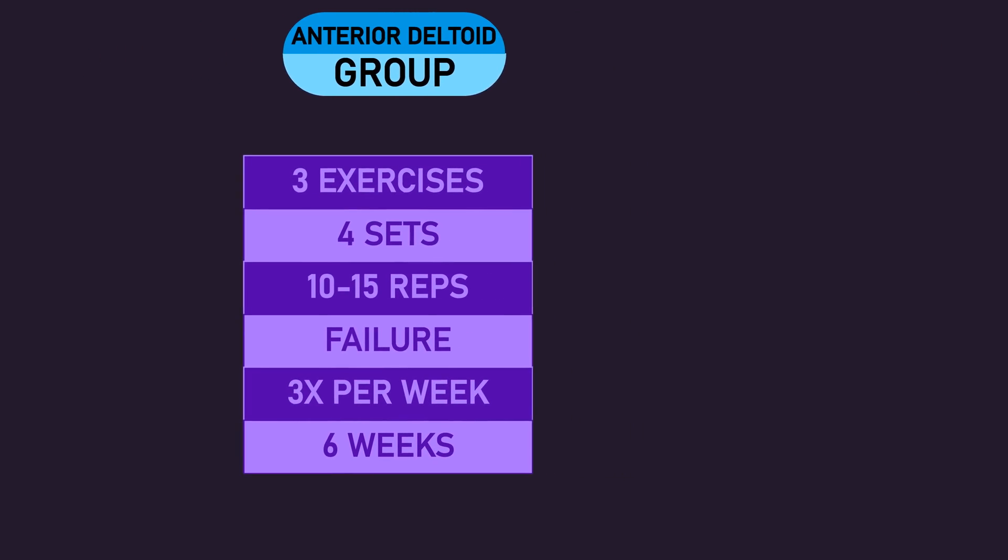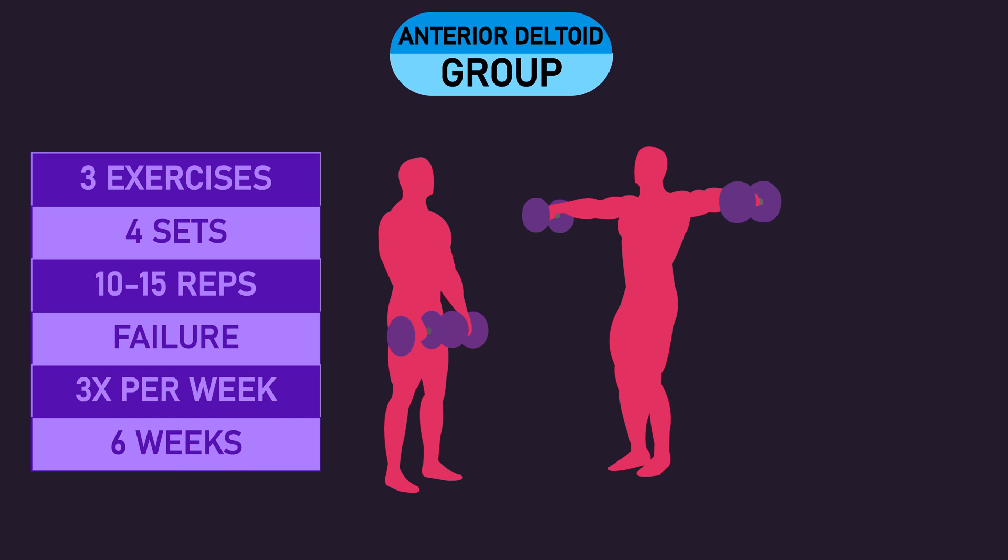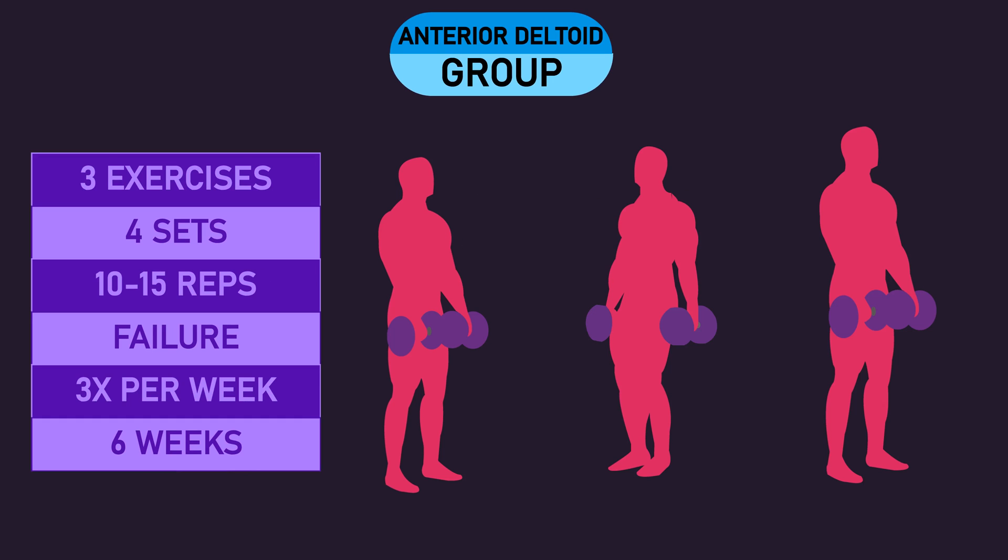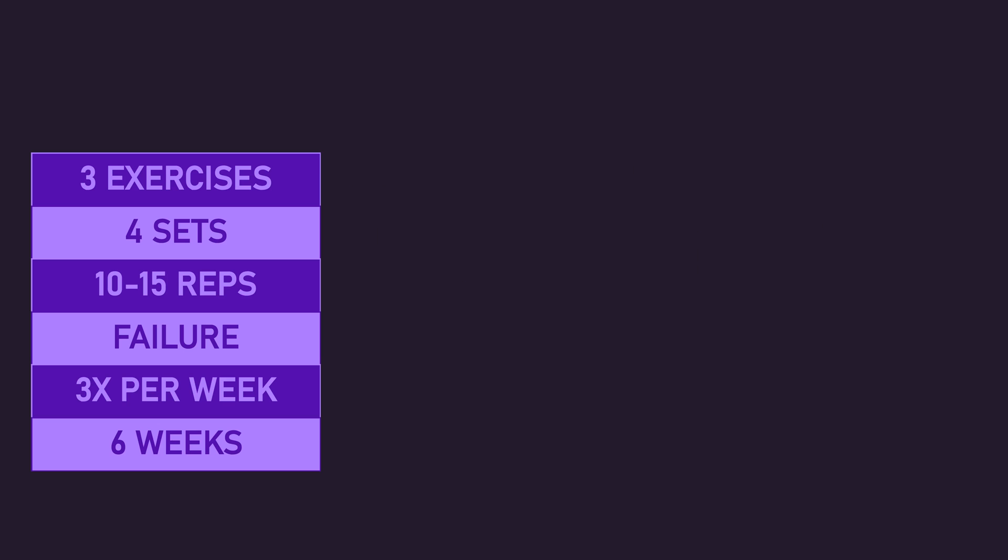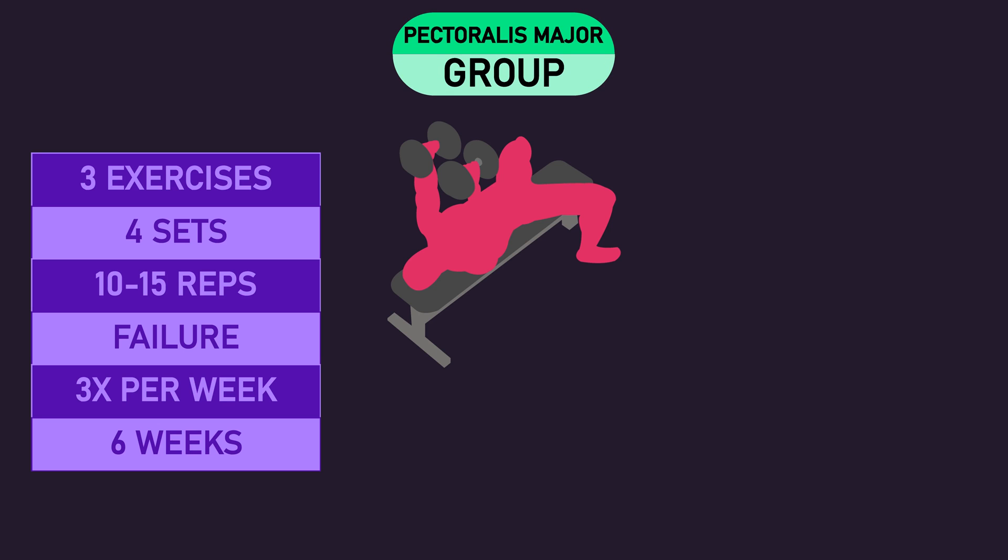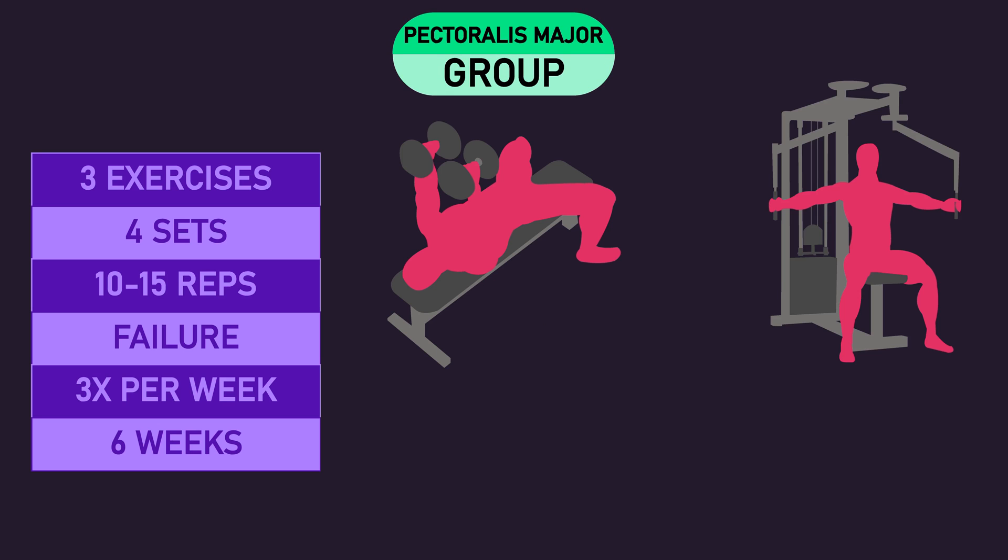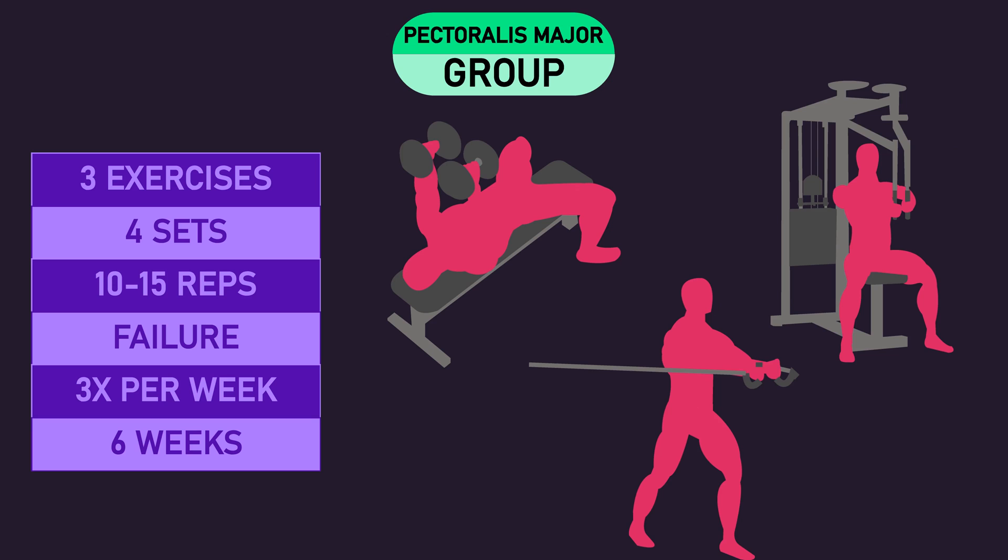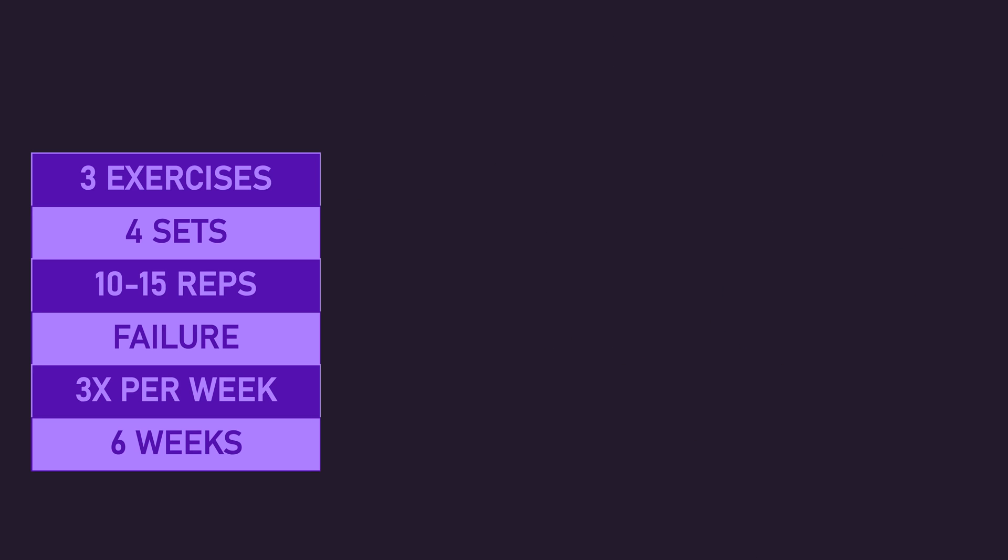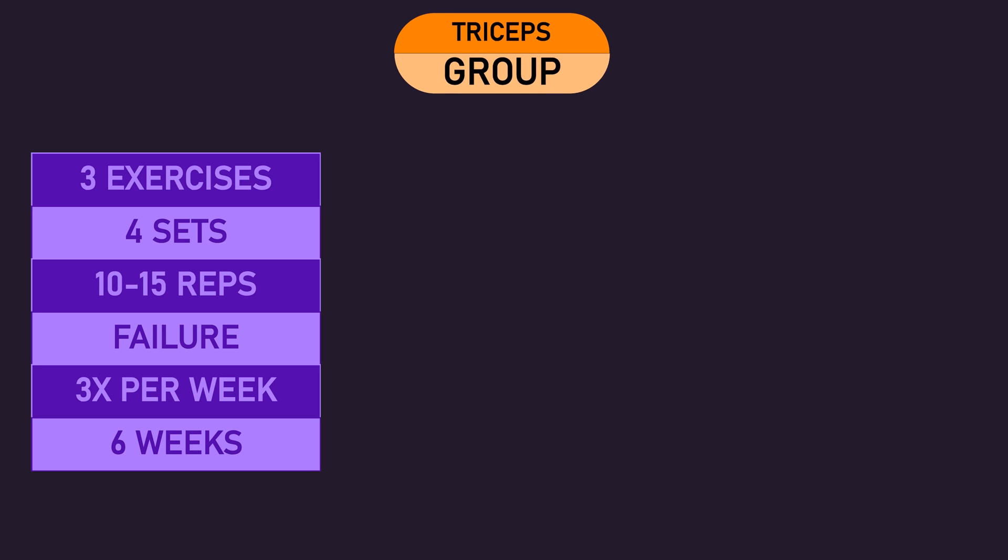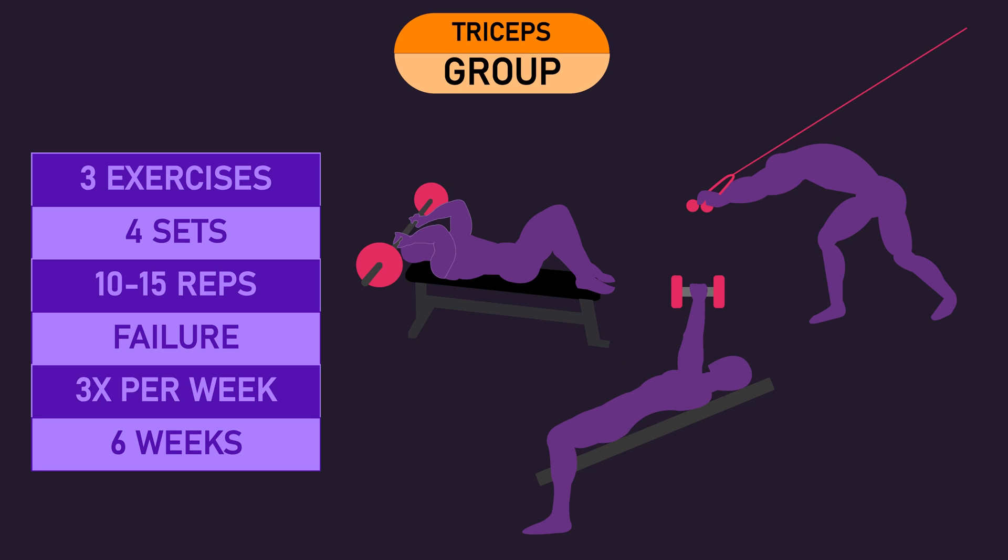The anterior deltoid group trained the upright row, lateral raise, and front raise. The pectoralis major group trained dumbbell flies, machine flies, and cable chest flies. The triceps group trained barbell skull crushers, cable overhead extensions, and incline skull crushers.